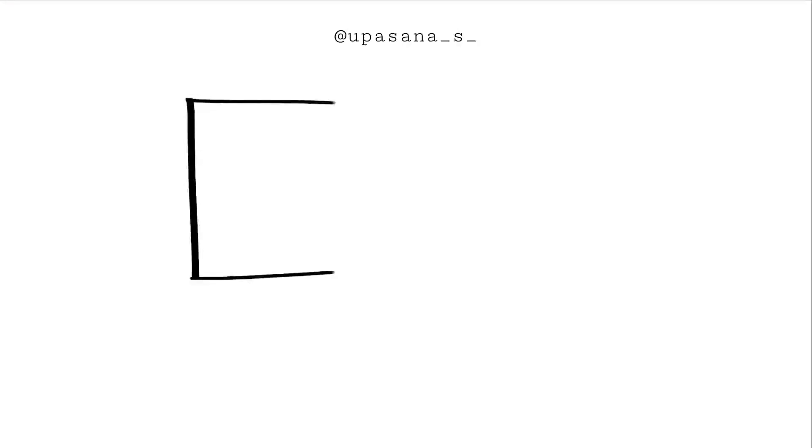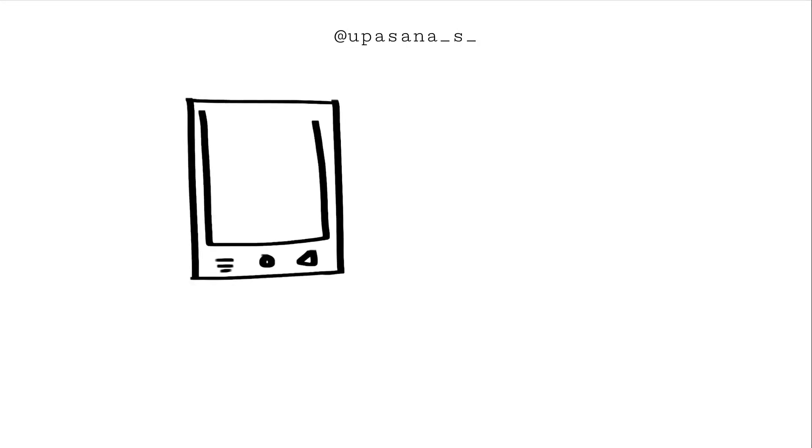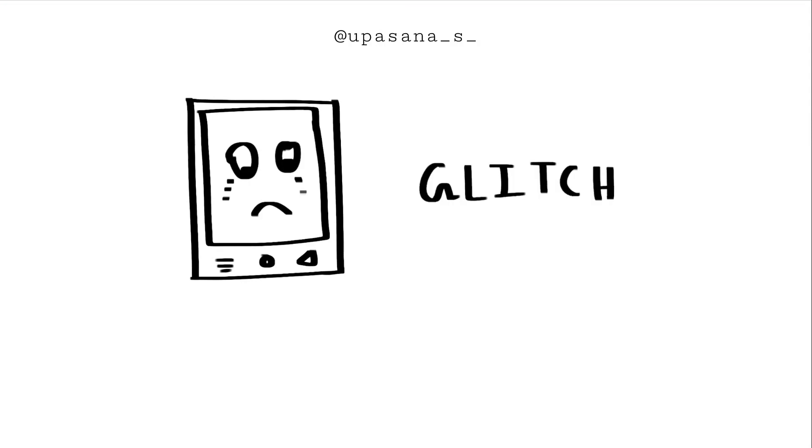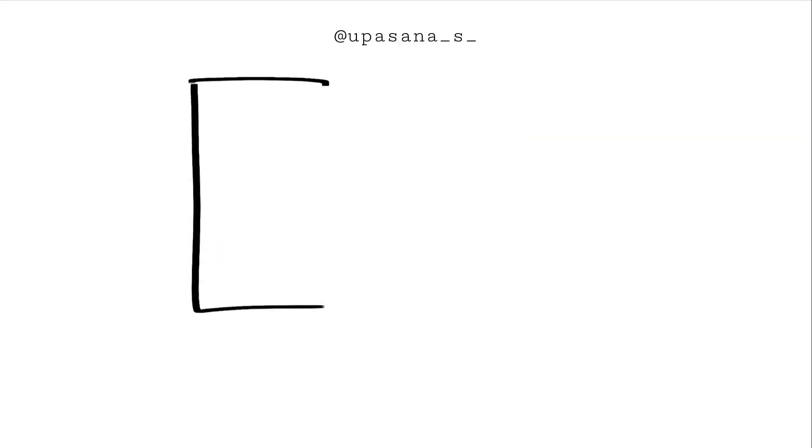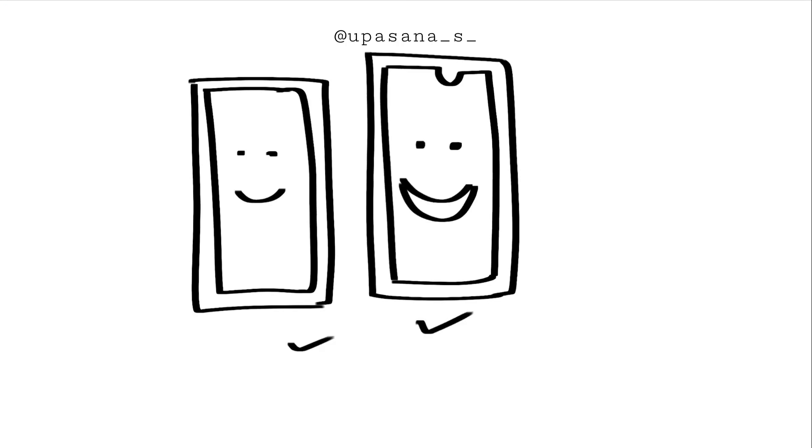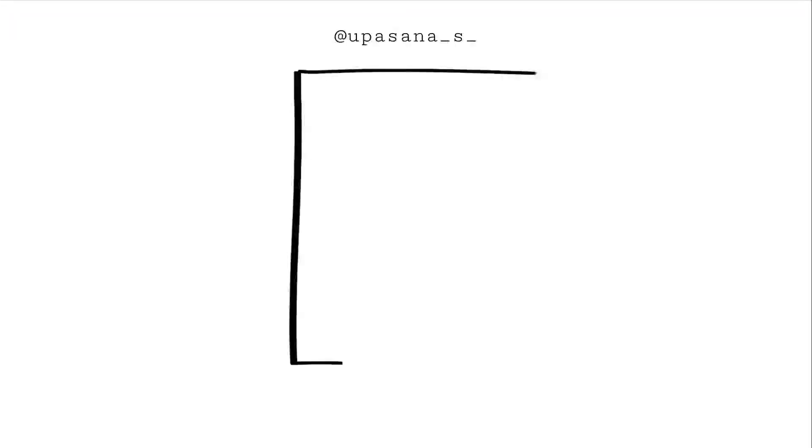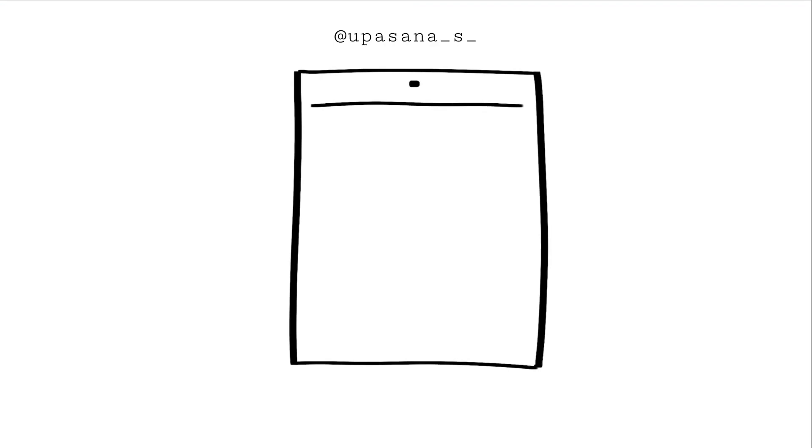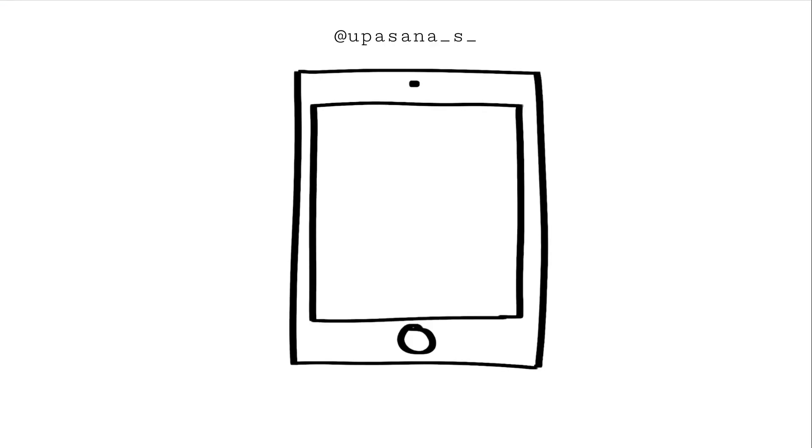My old tablet would always glitch whenever I try to use this app, and obviously the image quality turned out mediocre. It always glitched for some reason and it would start to lag if I use more layers. But for my phones, it was more or less a smoother experience.